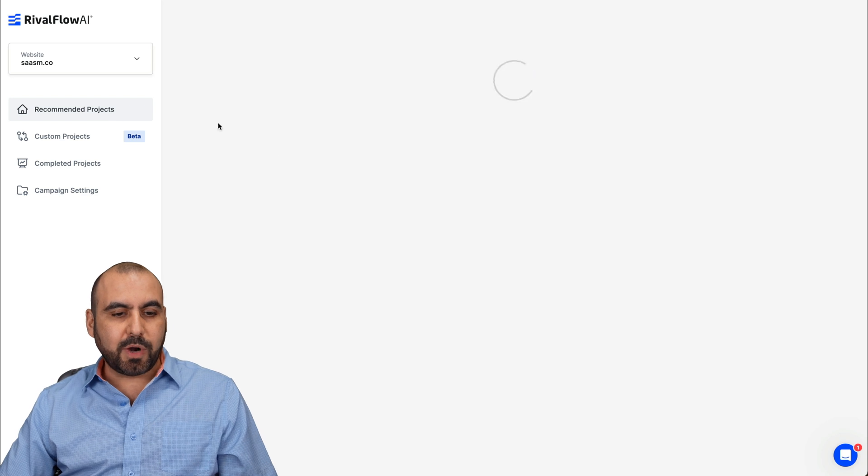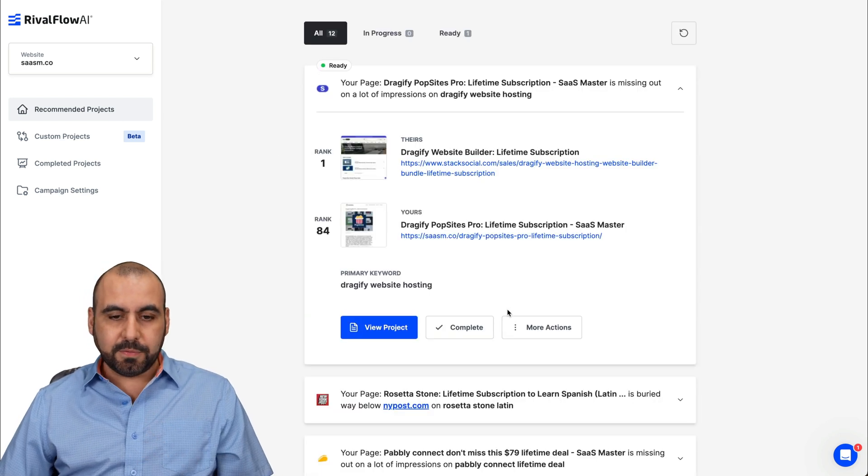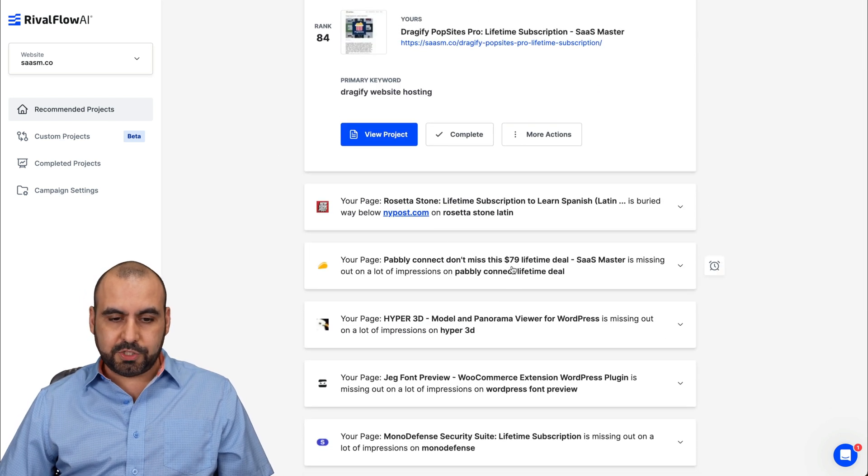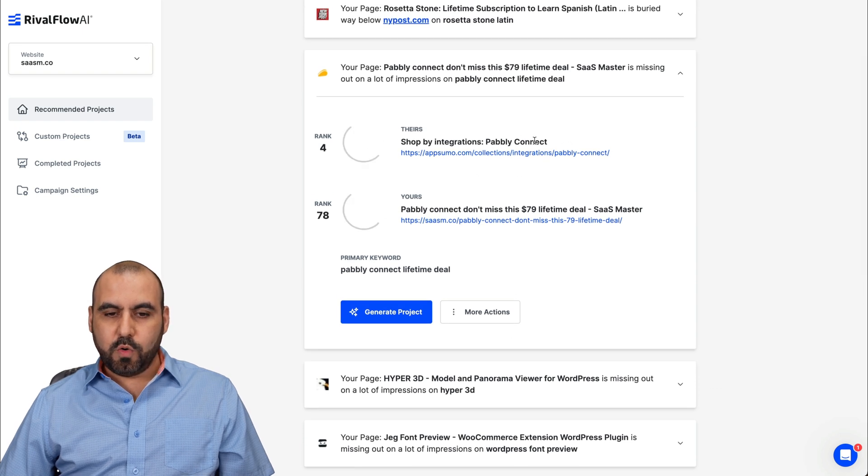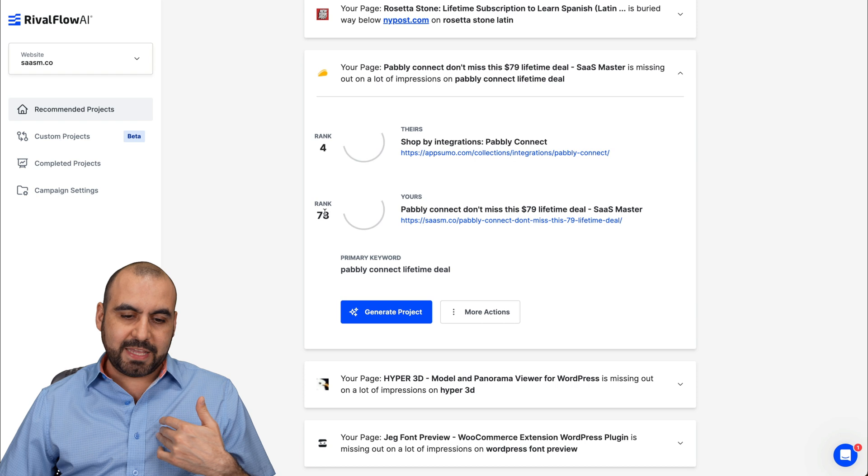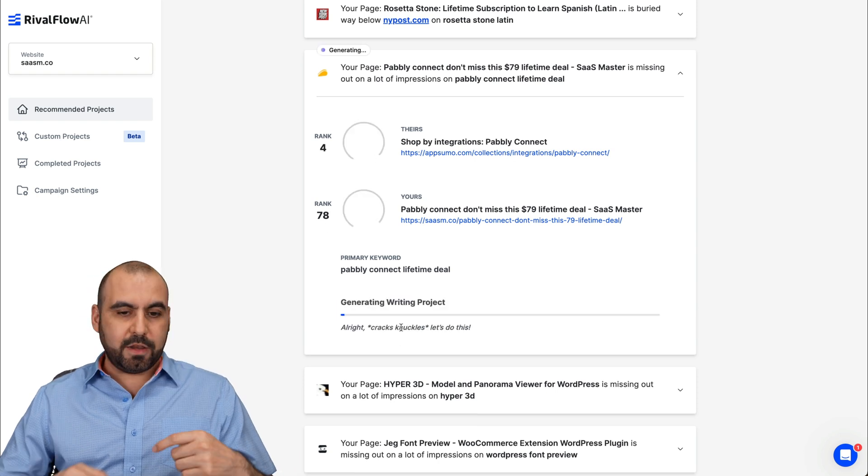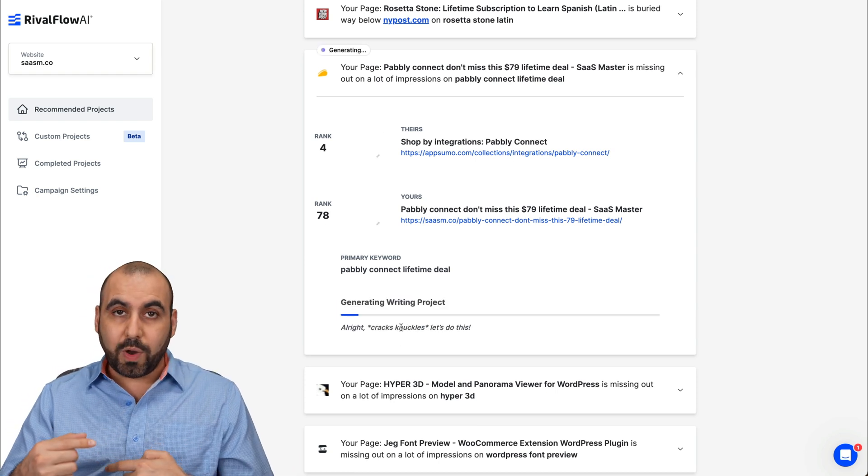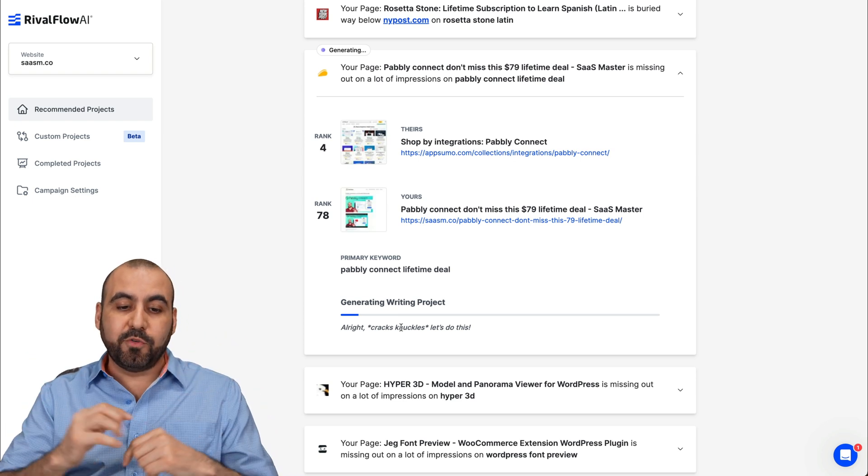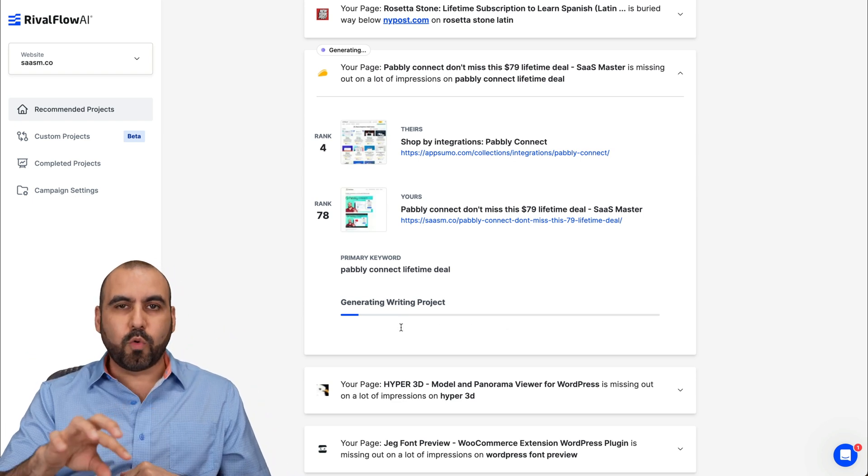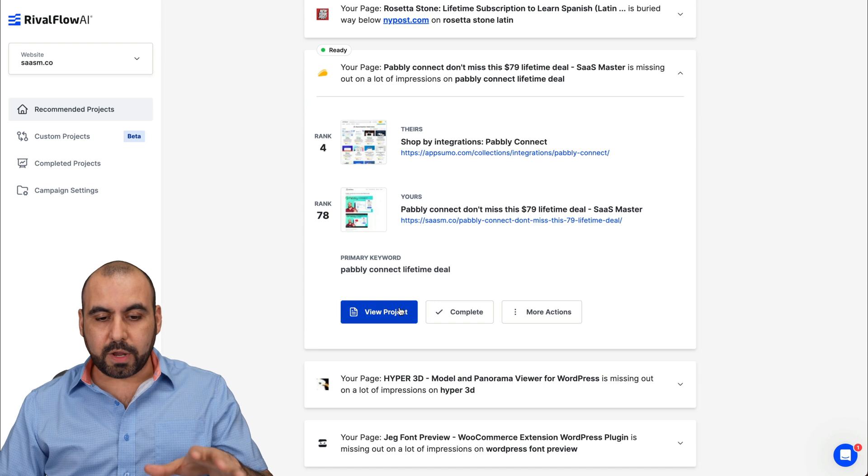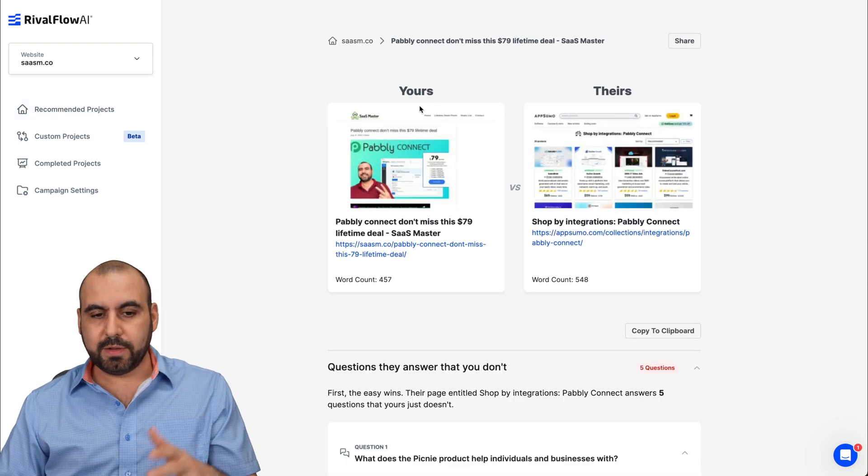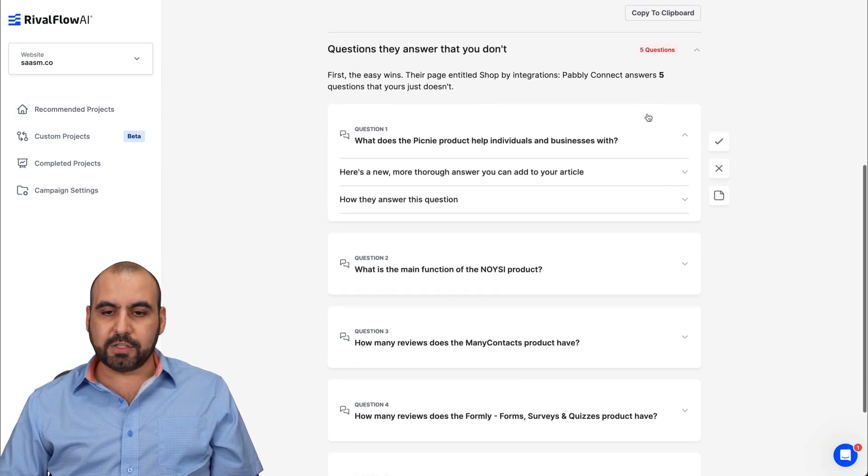Let's go into recommend the projects again, and we're going to find more available right here. So for example, let's choose this one right here. So shop by integrations, probably connect the ranking for I'm ranking 78. And again, I can go ahead and generate the project and go through the process of seeing what they are doing better than me so I can improve my content. So let's do a quick view of this one. Okay, here we go. Now I can go ahead and view the project for this specific one. Remember, this is mine and this is theirs.